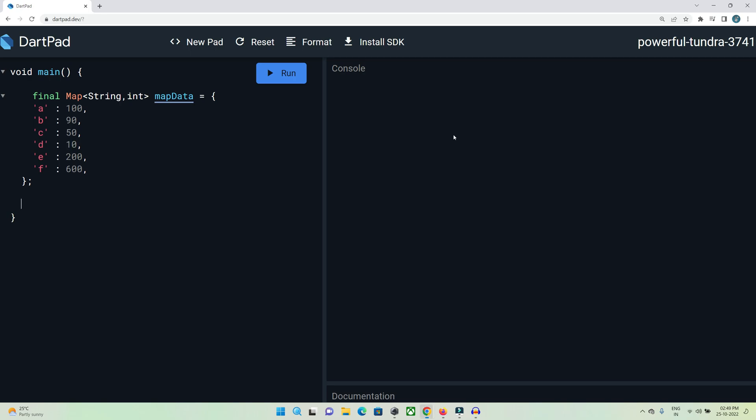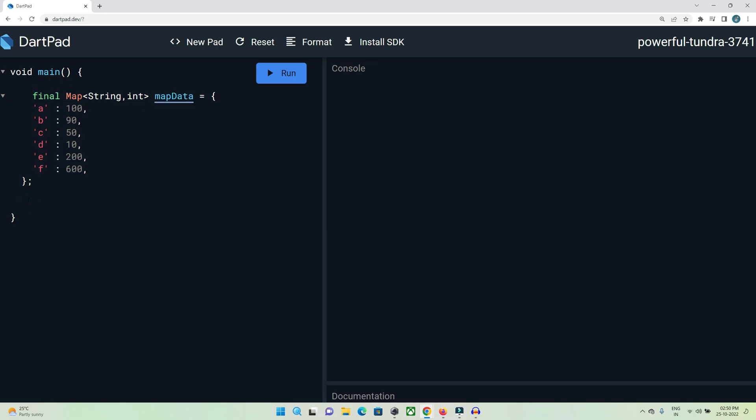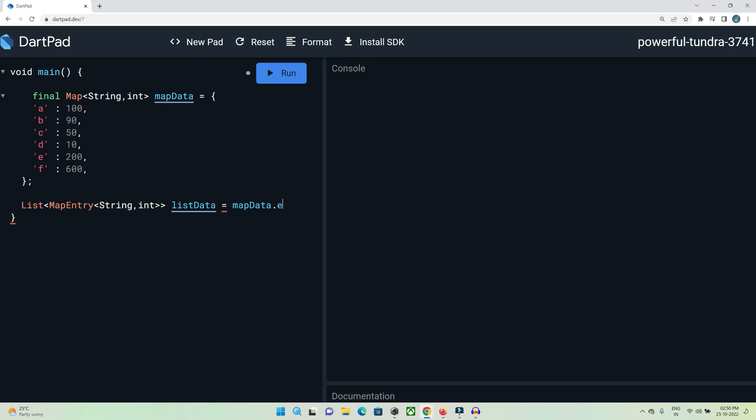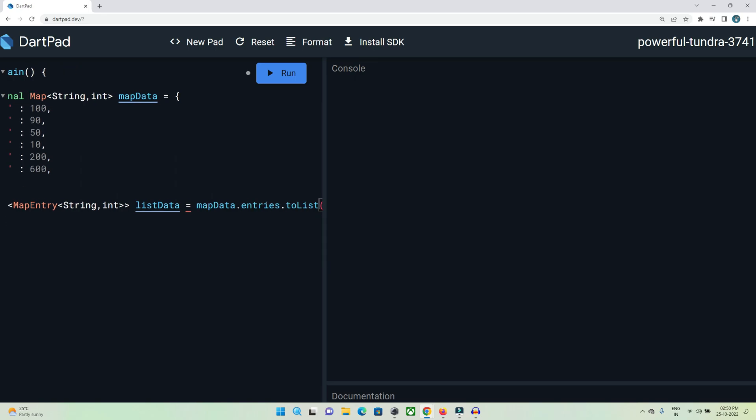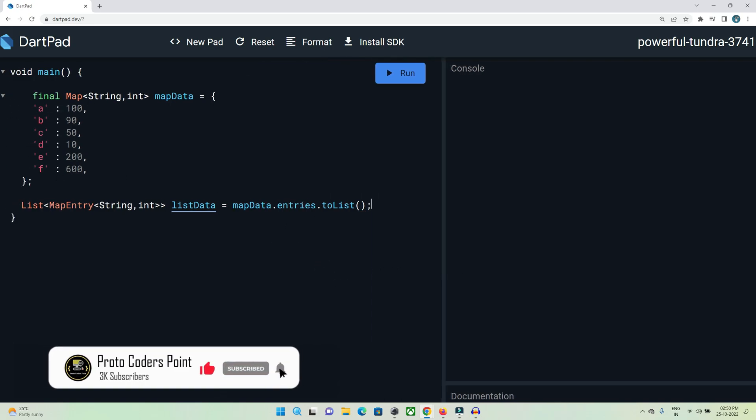First, we need to convert our map data into a list or array type. Here, List<MapEntry> - we need to specify our data type, which is of type Map. I'm providing this data type format. Let me name it listData, and then we access our mapData.entries.toList(). We're converting our map data into a list.